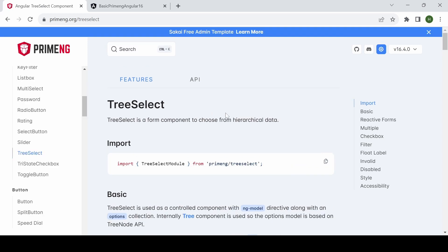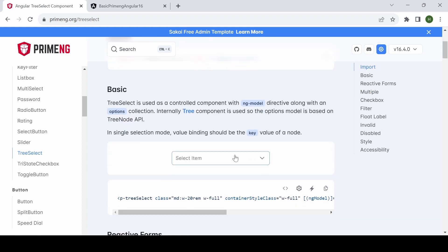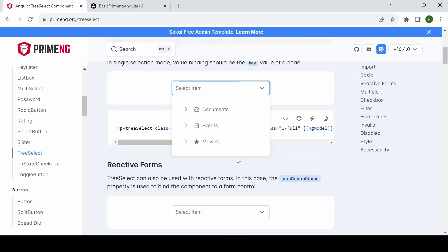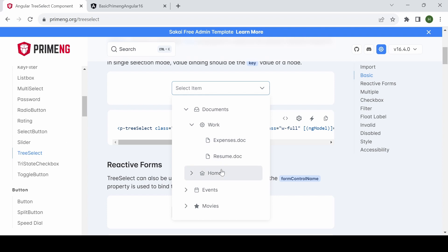Hi all, welcome back. In this video I'm going to explain the Tree Select component. It is a select component which has a tree structure — a select component with sub-options that look like a tree.